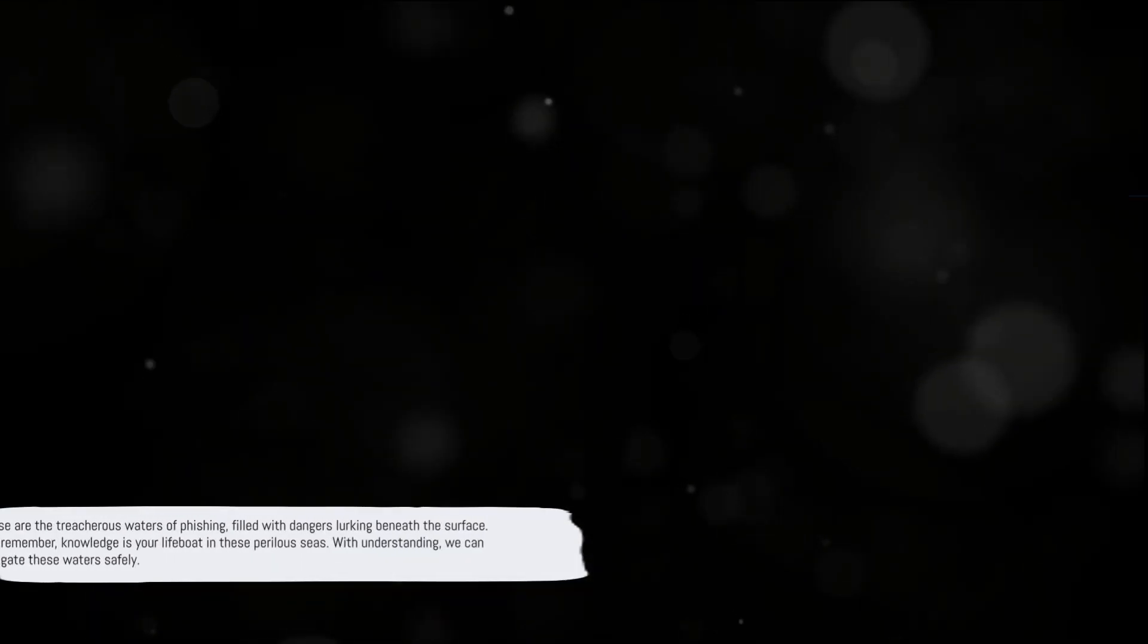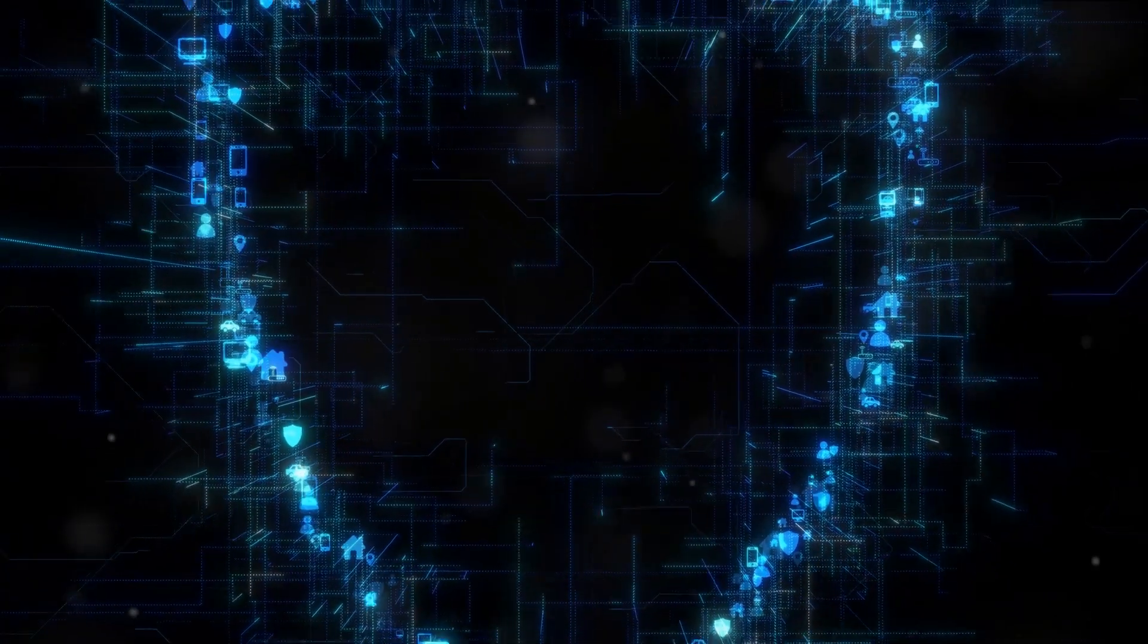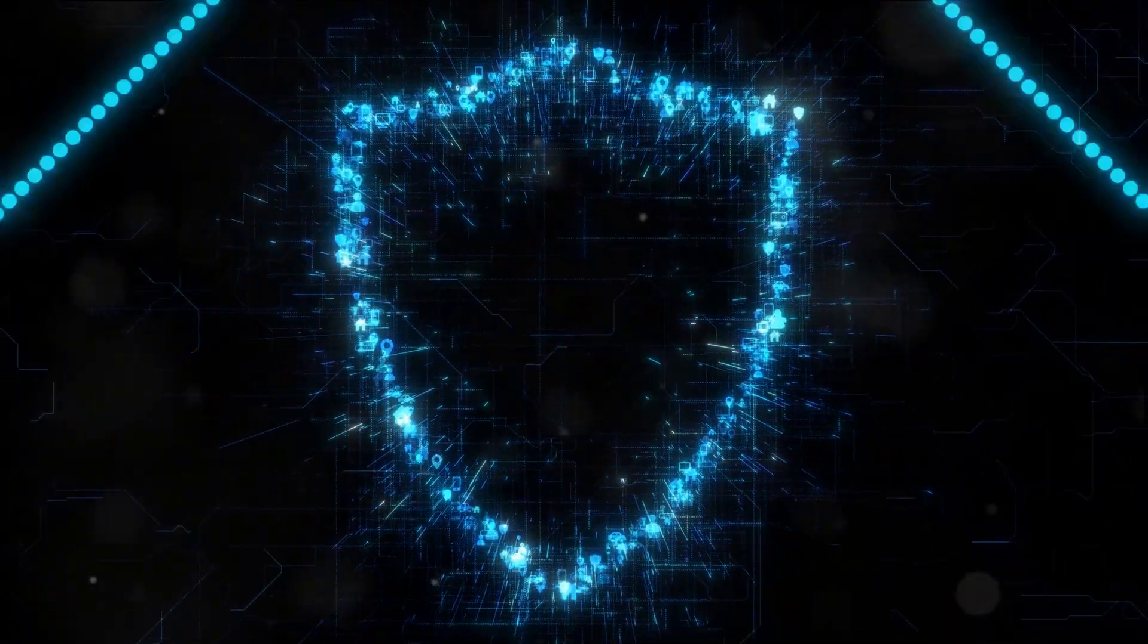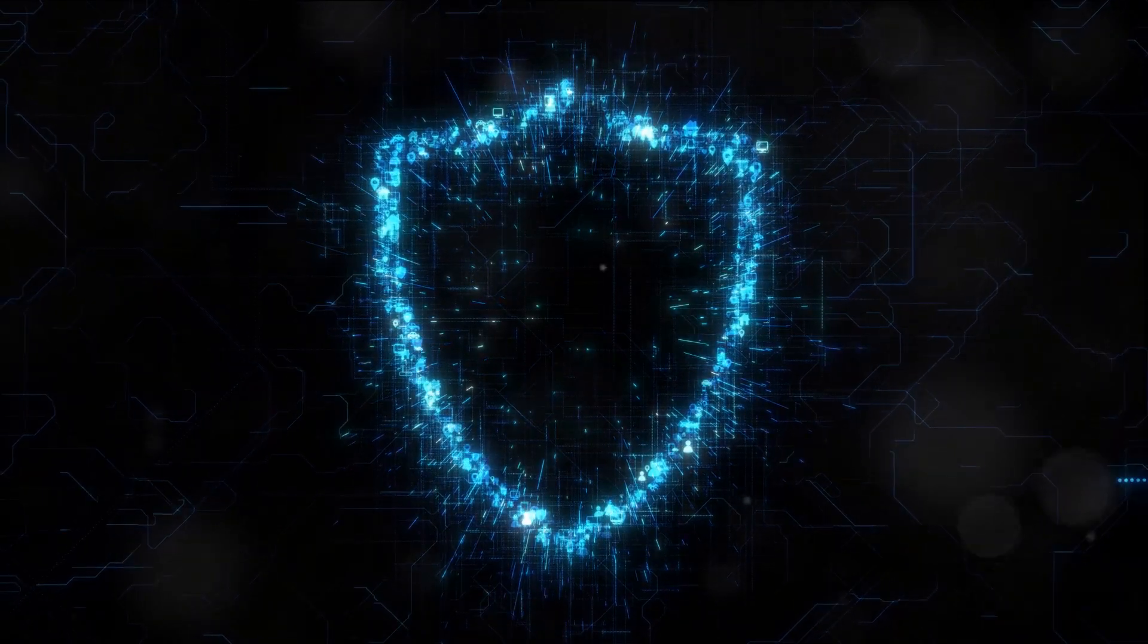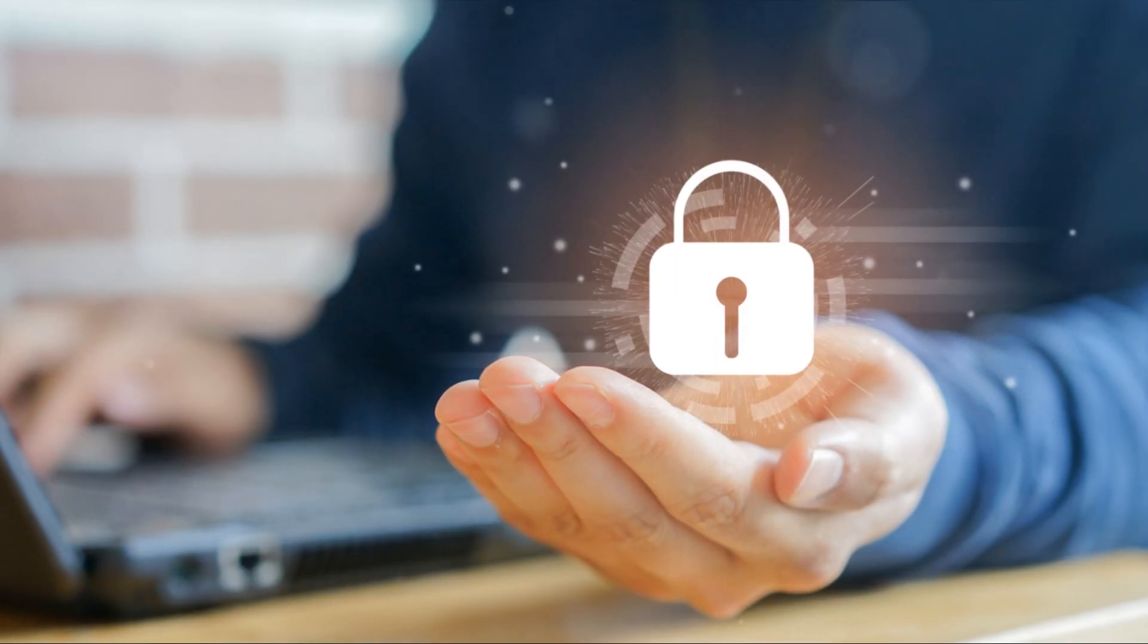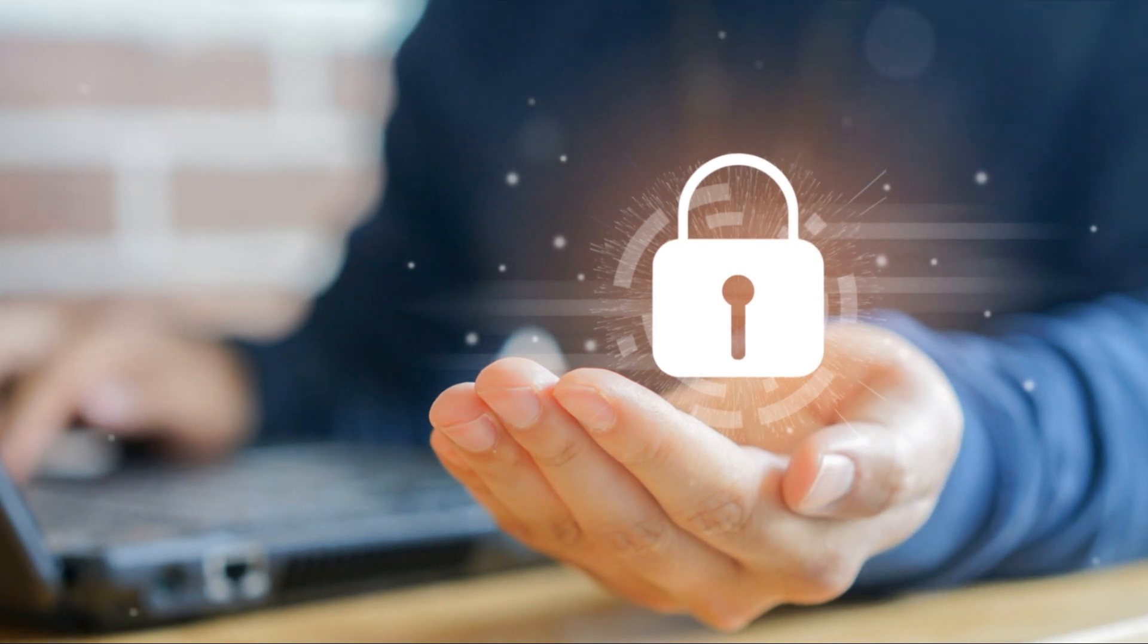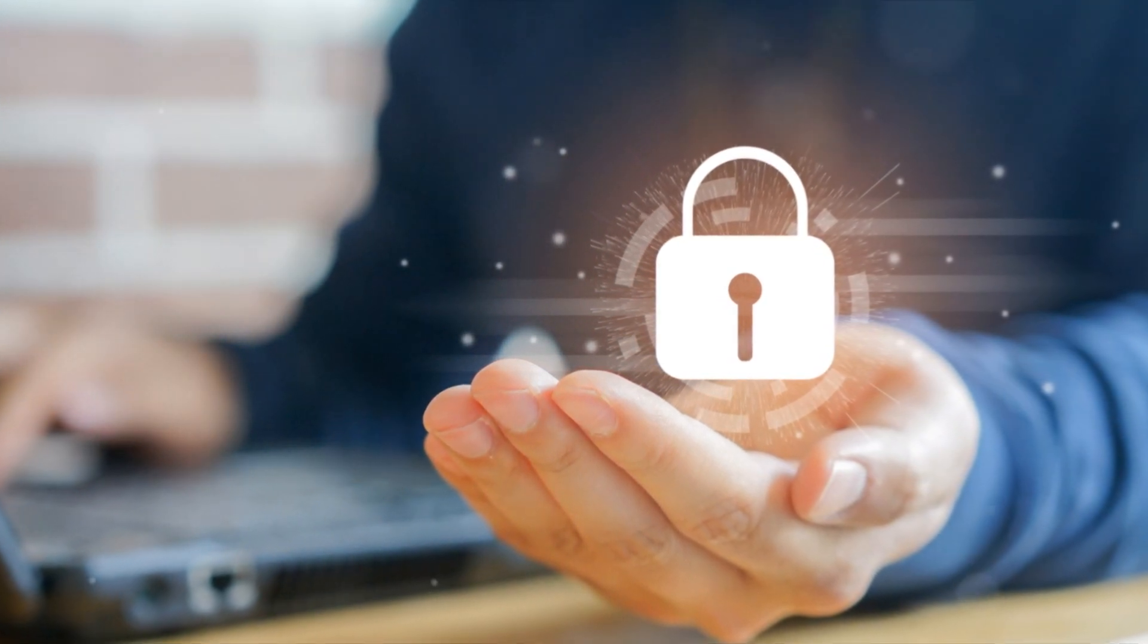These are the treacherous waters of phishing, filled with dangers lurking beneath the surface. But remember, knowledge is your lifeboat in these perilous seas. With understanding, we can navigate these waters safely. Now that we understand the risks, it's time to explore how we can protect ourselves from these phishing attacks.